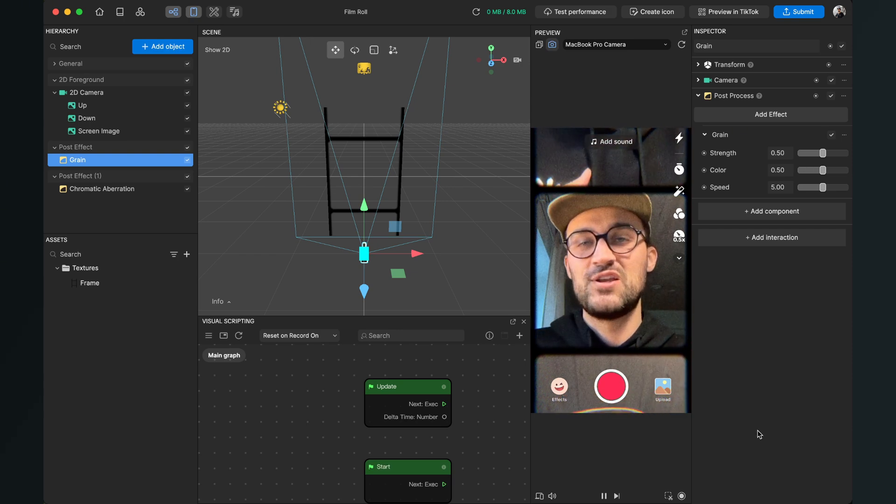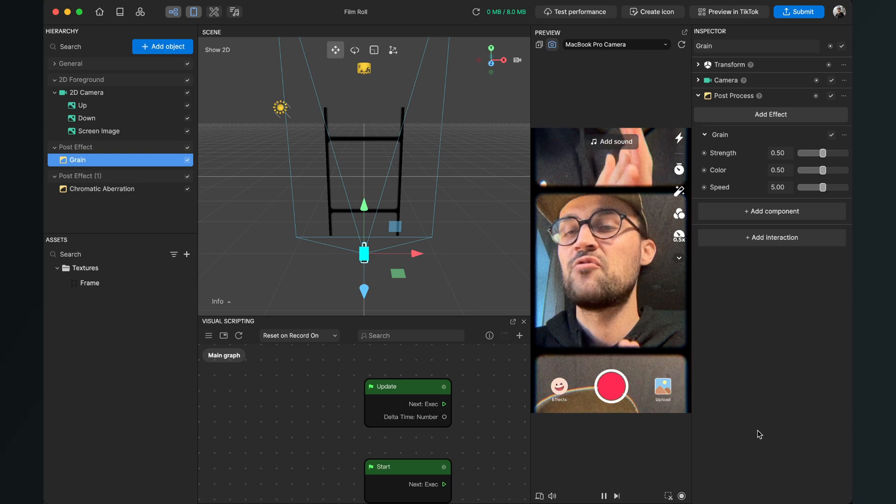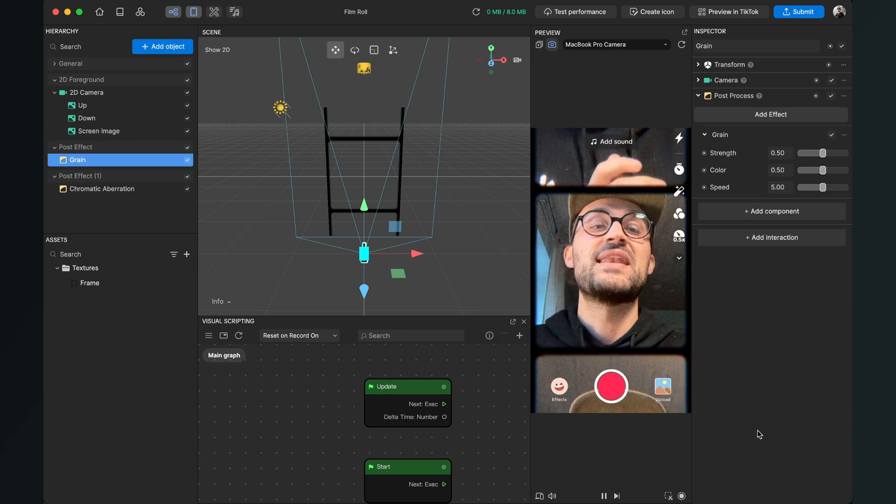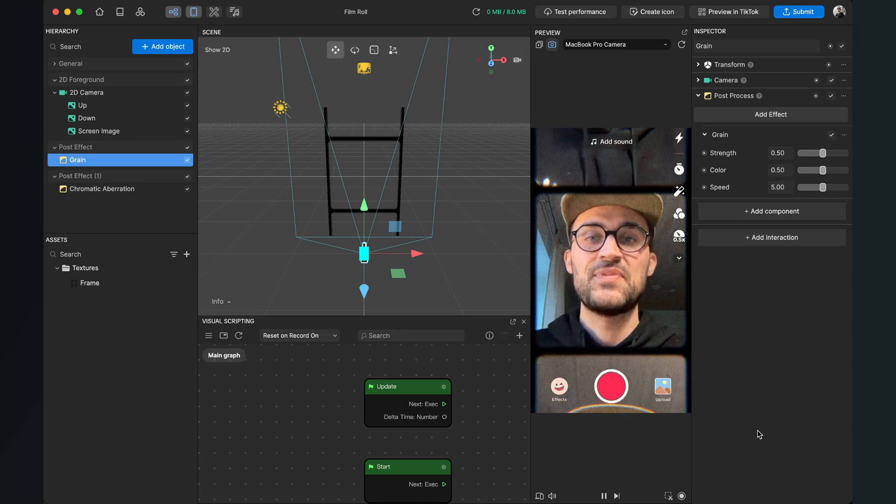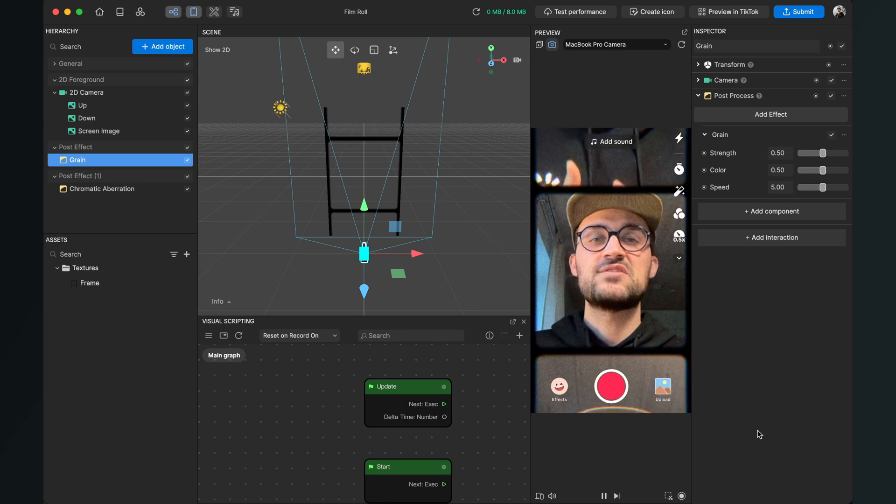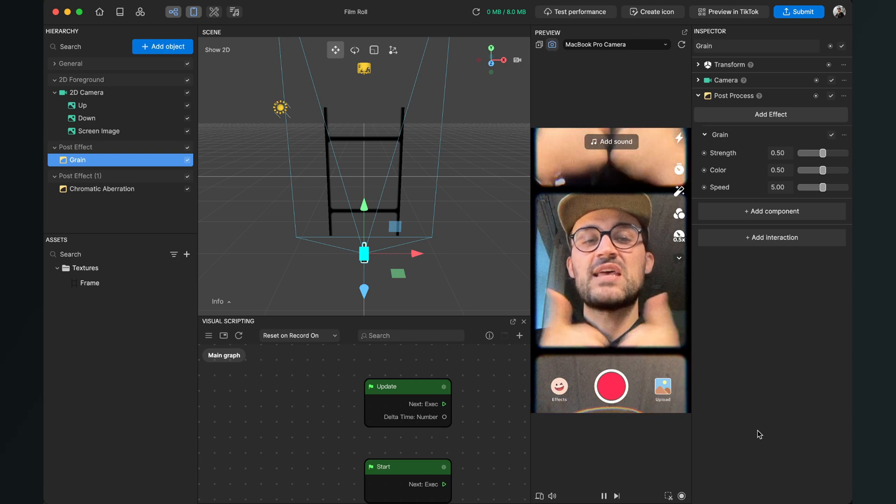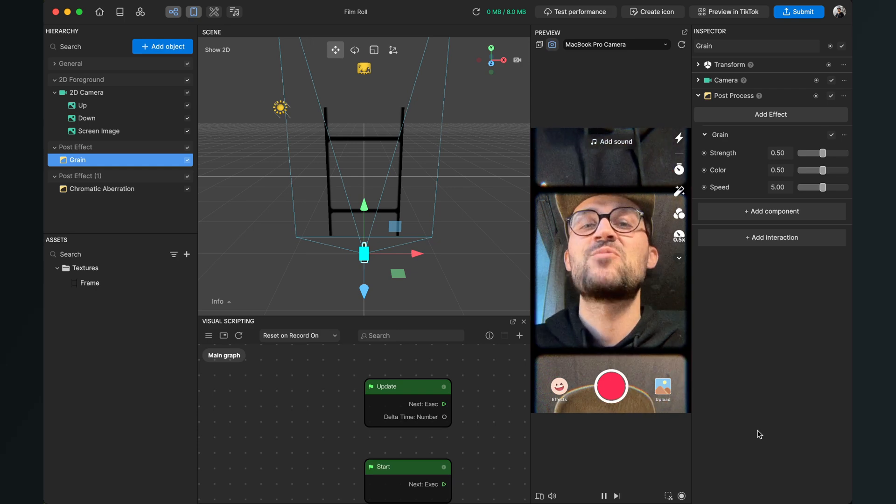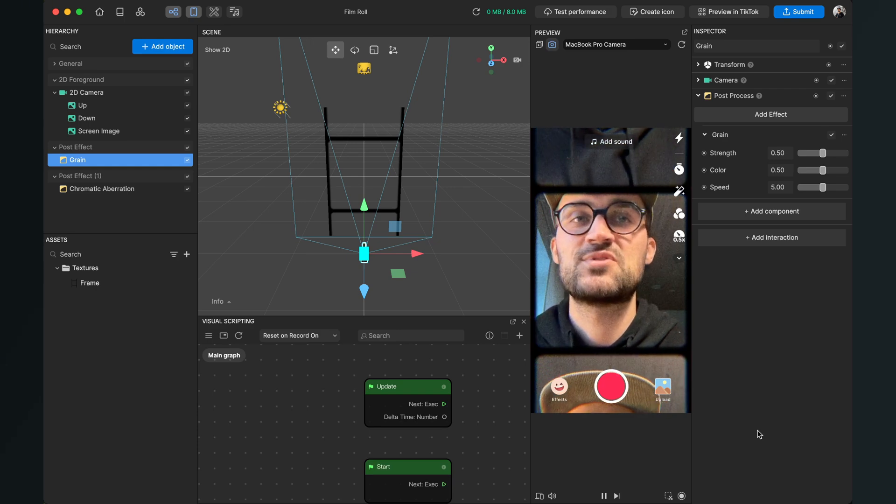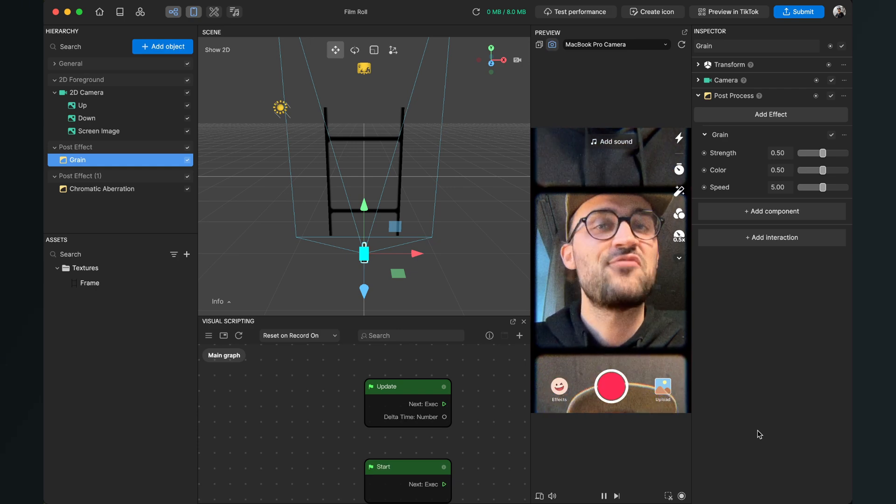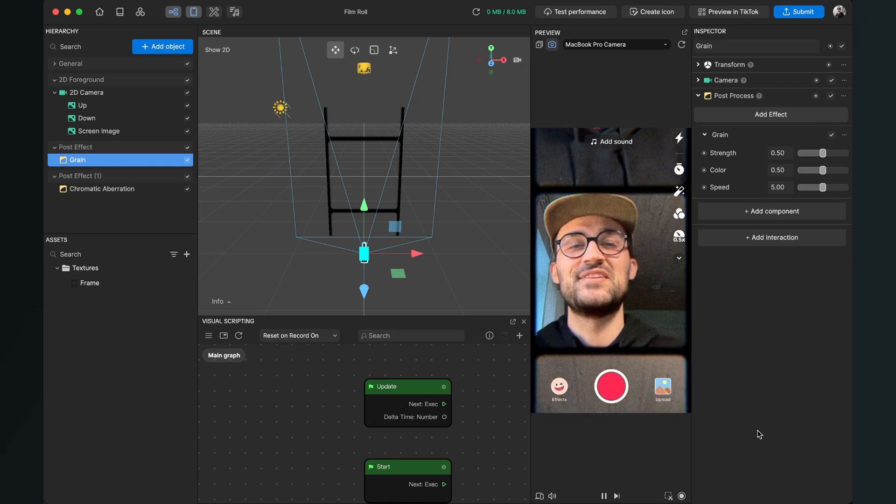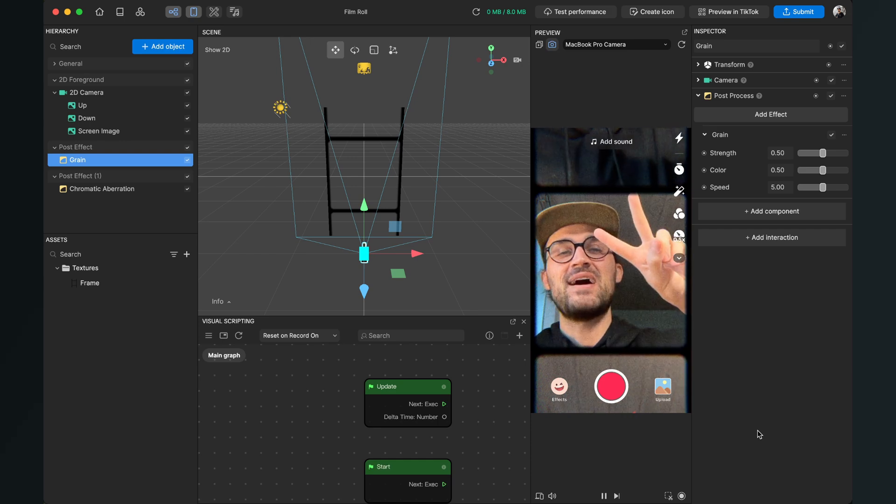So I hope this tutorial was helpful for you and now you have successfully created your own film roll effect here in Effect House. If you like this video, give it a thumbs up, and if you're new on this channel it would be nice when you subscribe to it. So thanks for watching and see you in the next video. Bye!